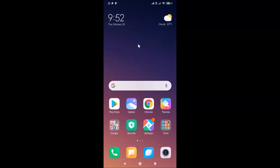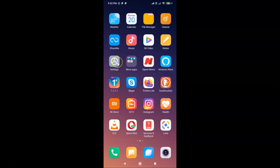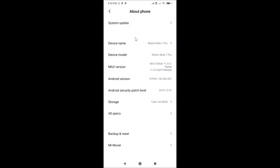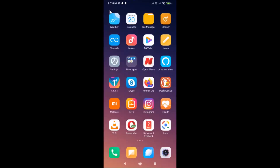Hi guys, in this tutorial I'm going to show you how to enable app drawer on Redmi Note 7 Pro running MIUI version 11.0. This is my Redmi Note 7 Pro device. Let me open the Settings app and tap on About Phone — you can see MIUI Global 11.0 is installed on this device.